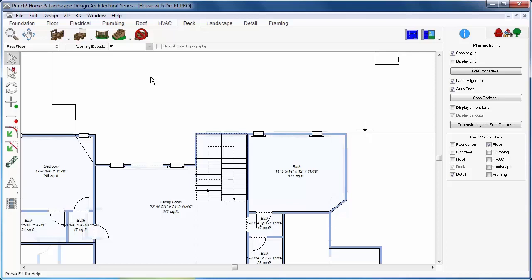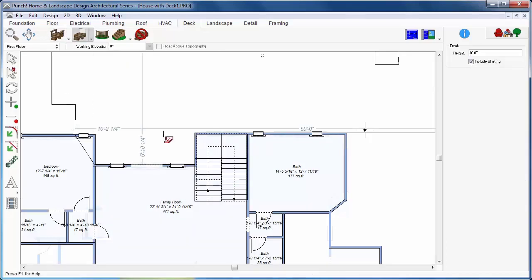There are four different tools for drawing decks. From the Deck tab, there are two tools that will automate part of that process. From the Deck tab, click the Deck Wall Trace tool.